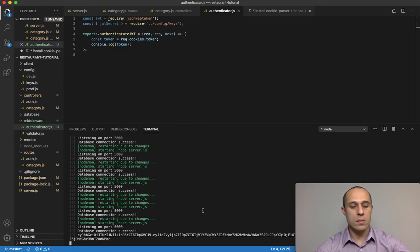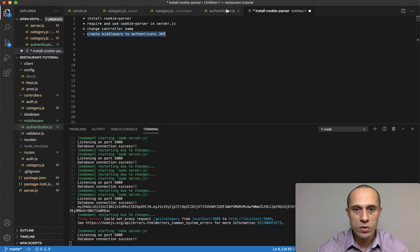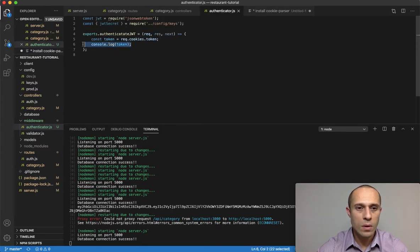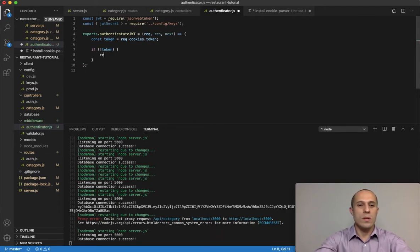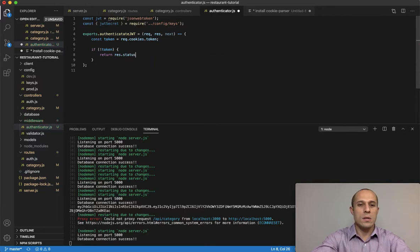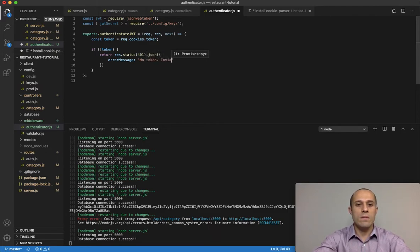Now let's add a condition: if there's no token, we'll return a 401 Unauthorized response. The response will send a JSON error message: `{ message: 'No token, authorization denied' }`. This handles the case where a request comes in without a valid cookie token.